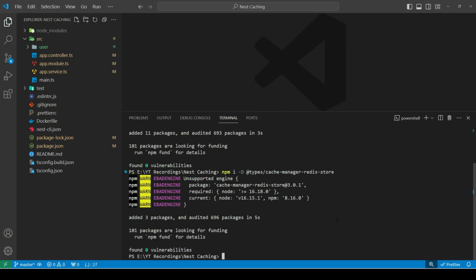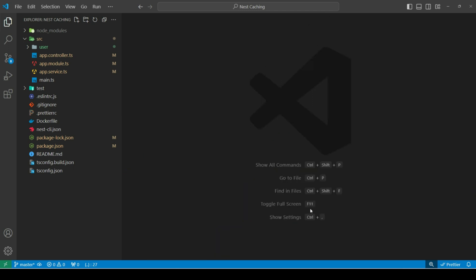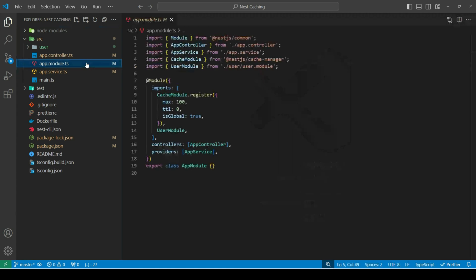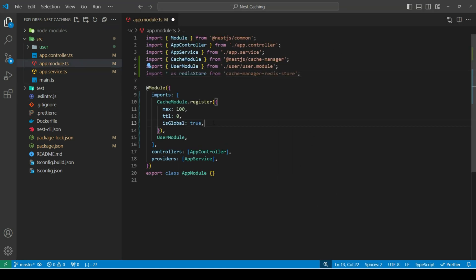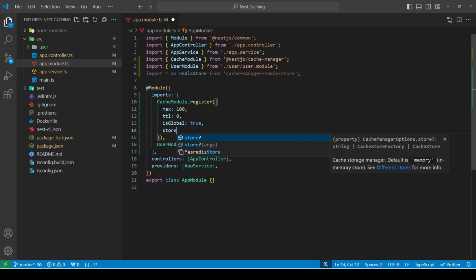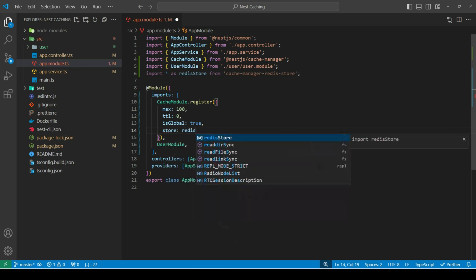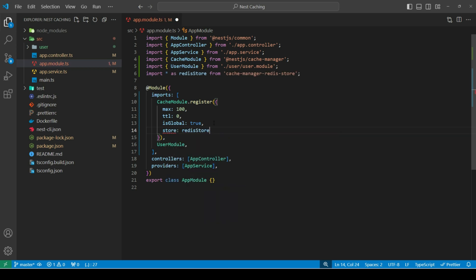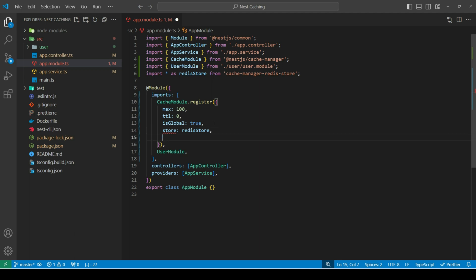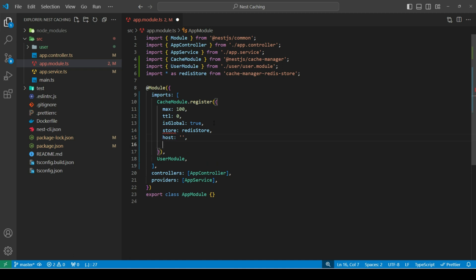Once both packages are installed, we can head over to app module and import our package. Then, in a register method, we can add another property called store and point it to Redis store. By default, it points to in-memory store. Then, we need to add host and port of our Redis store.